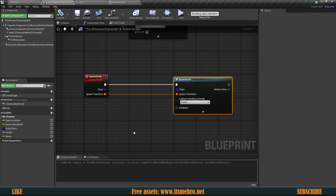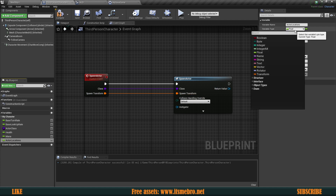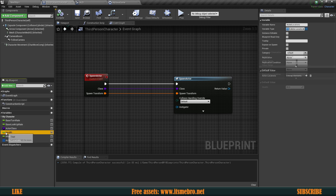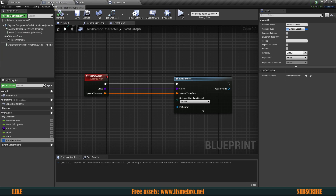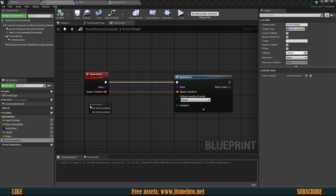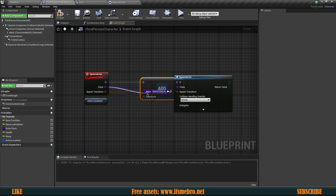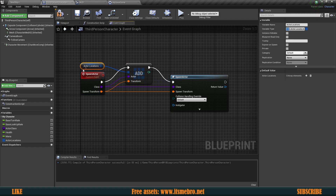Back in our Third Person Character, we need to store those things in memory as well. So we have the Actor Locations variable set as an S Actor Locations array. Everything is exactly the same — three variables in our character and the same three variables inside our save game. We store the actor references by adding a new entry, splitting the struct, and connecting both the class and the transform.